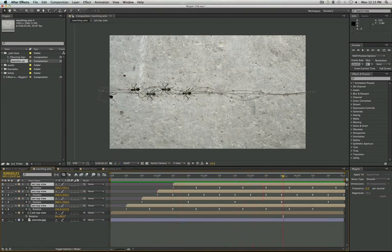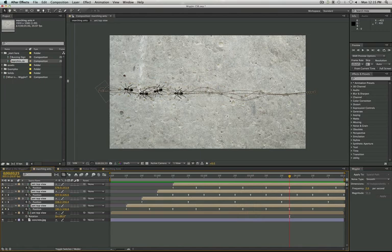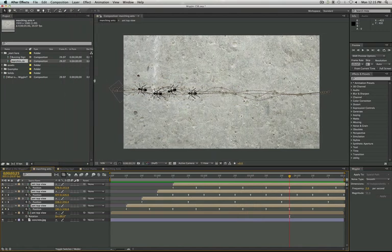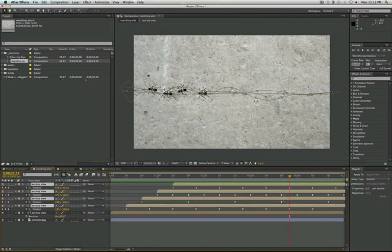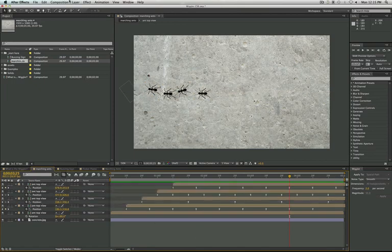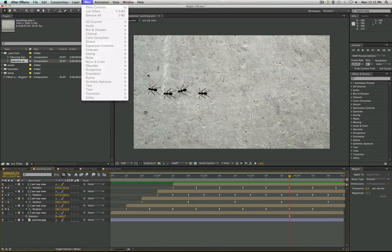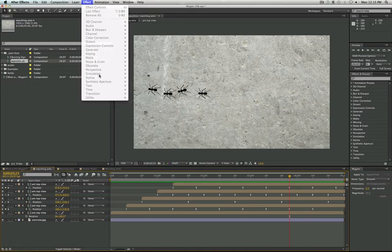Alright, so that's it for the Wiggler tutorial. I hope you guys learned a little bit more about the backend and a little bit of how to create some awesome movements with the Wiggler. And there's a lot more amazing things that you can do with the Wiggler, especially with all the different effects that you have in After Effects because you can wiggle any property with a stopwatch. So definitely check out some cool things in maybe the generate effects or simulation effects and try wiggling those. It can be really fun.